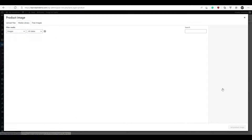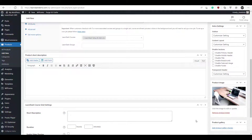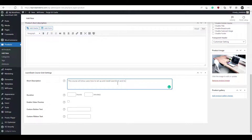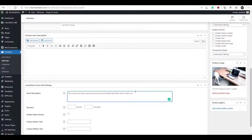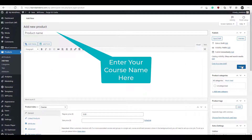I'm going to set a product image and enter a short description — this will appear on the store page. Once I've done that, I'm going to copy this and paste it into the product short description as well. Now we click Publish.